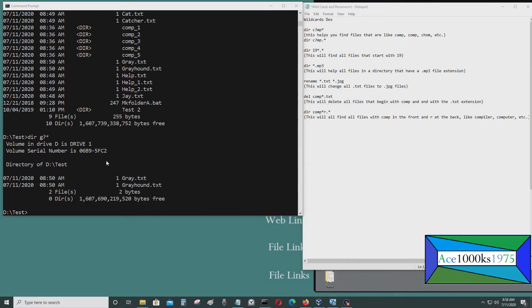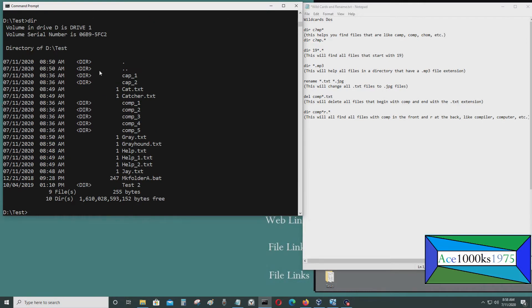Hello everyone. Today I'm going to be making a video about wildcards for DOS or batch commands. When I press dir here, there's a list of things in this directory — the contents in this directory. But let's say I wanted to find only the files that have C in it.